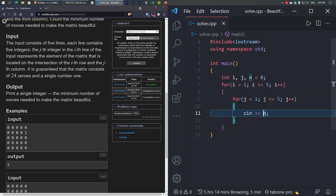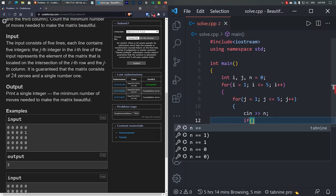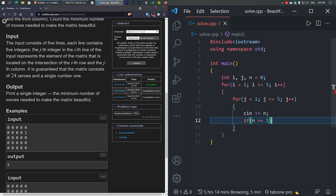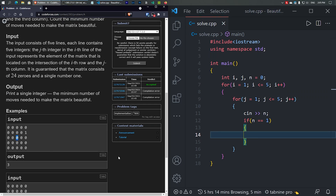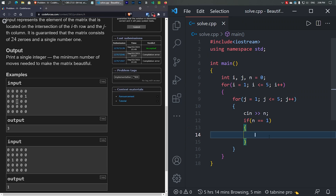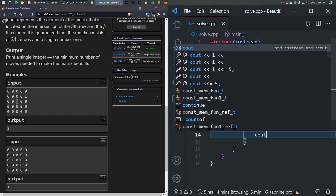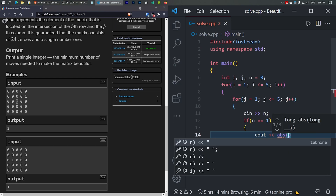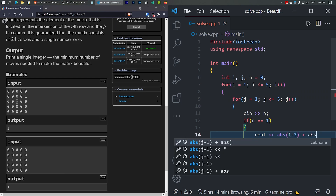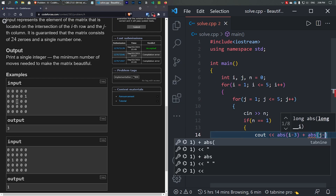Inside the loop, we take input and assign it to n. We then check: if n equals 1, we've found our target value. At that point, we output the answer: the absolute value of (i minus 3) plus the absolute value of (j minus 3).